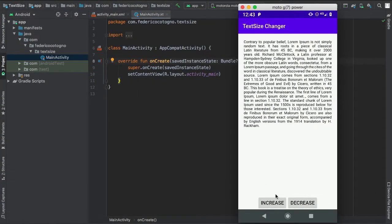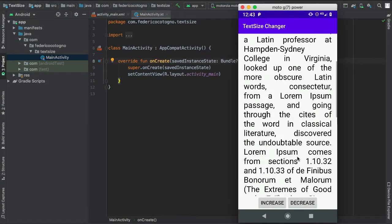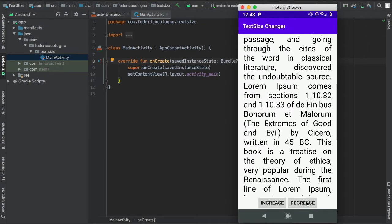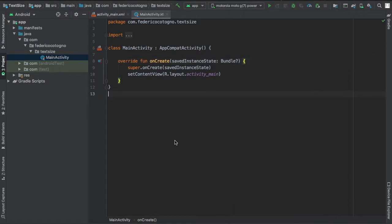So in this YouTube tutorial I'll be showing you how to create this kind of increasing and decreasing text size programmatically. It looks really good and it's very fast to make, so I just decided to make a video about it.